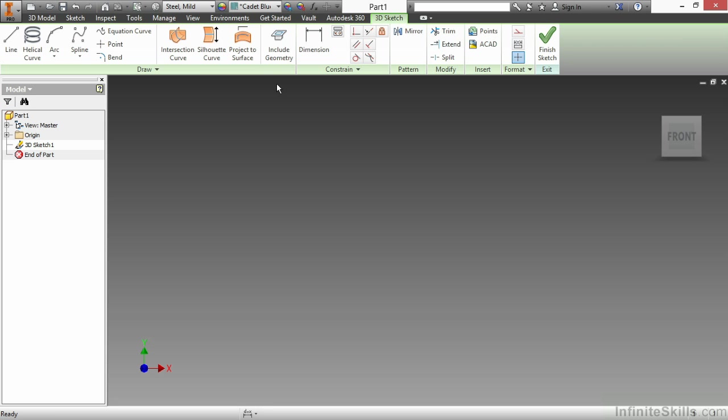Lastly, on the format panel, we have a construction, driven dimension, and a point toggle. And of course, we can finish our sketch there at the end, as we can with any 2D sketch as well.